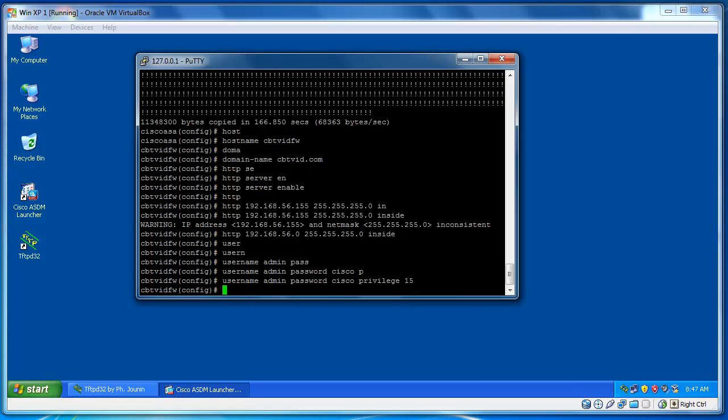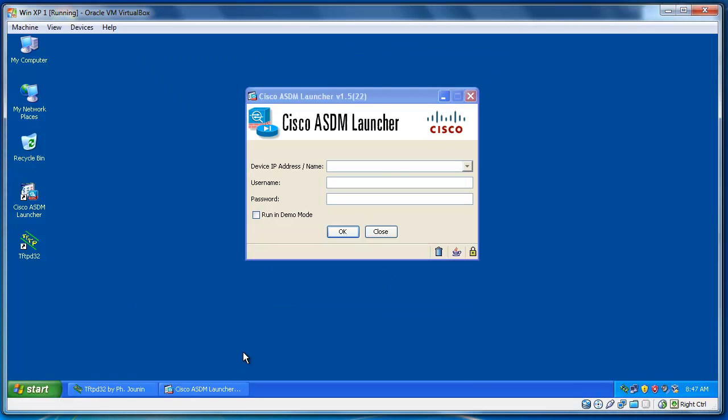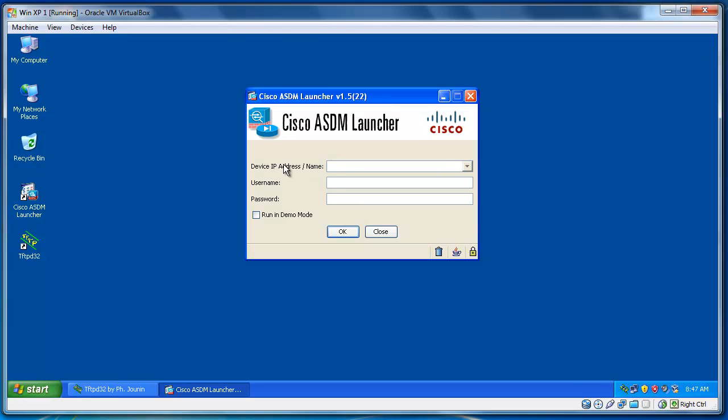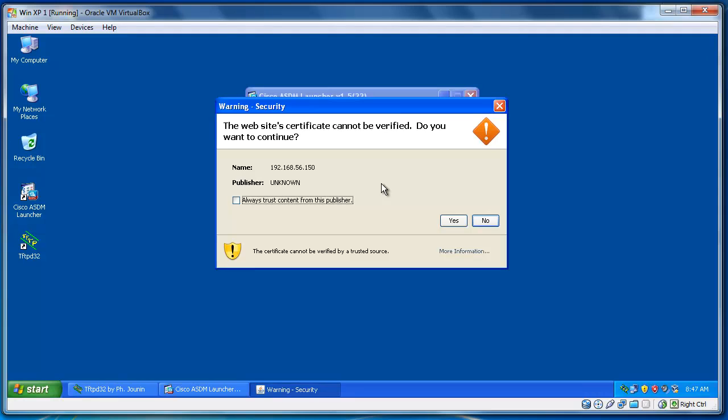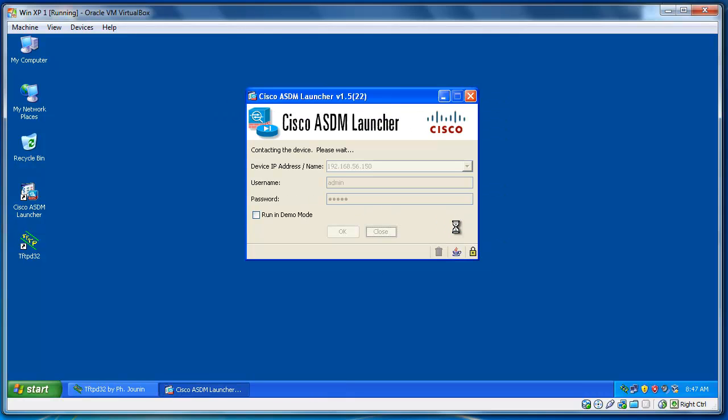So, let's go back to my machine. And here, I typed the IP address of Cisco ASA 192.168.56.150. And the username was admin. And password was Cisco. And press OK. OK. It should start by machine. Always trust this guy. Yes.